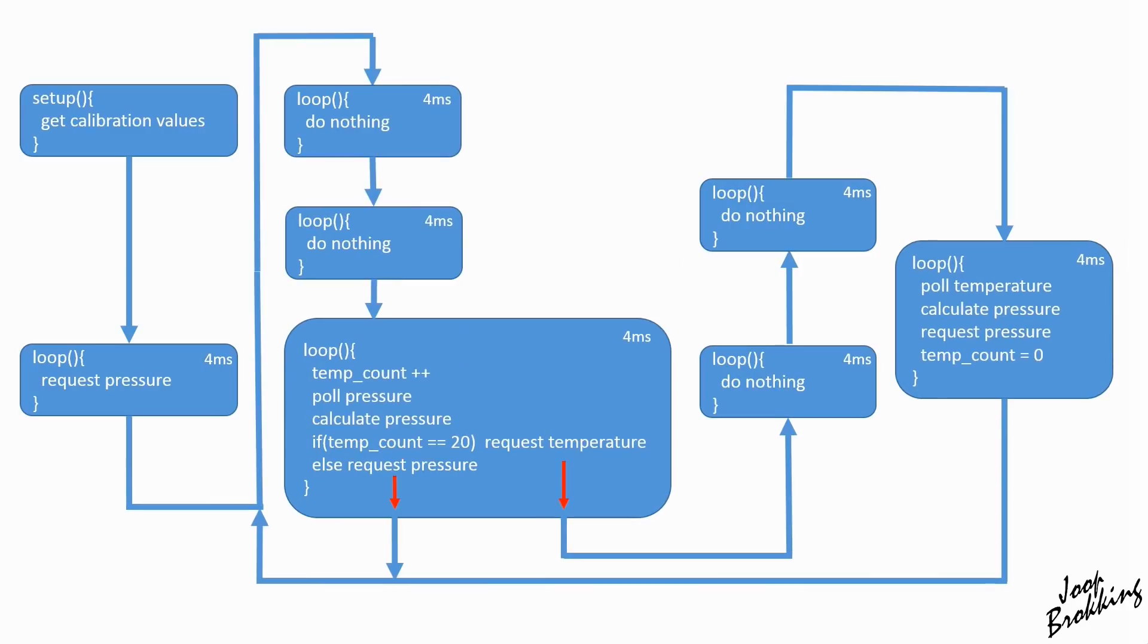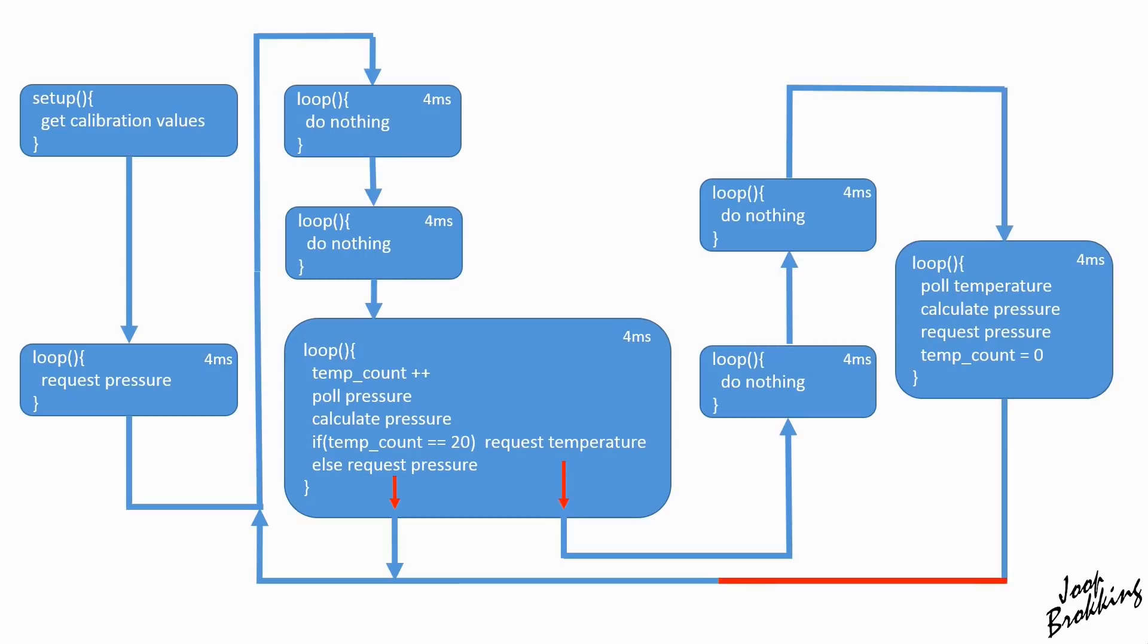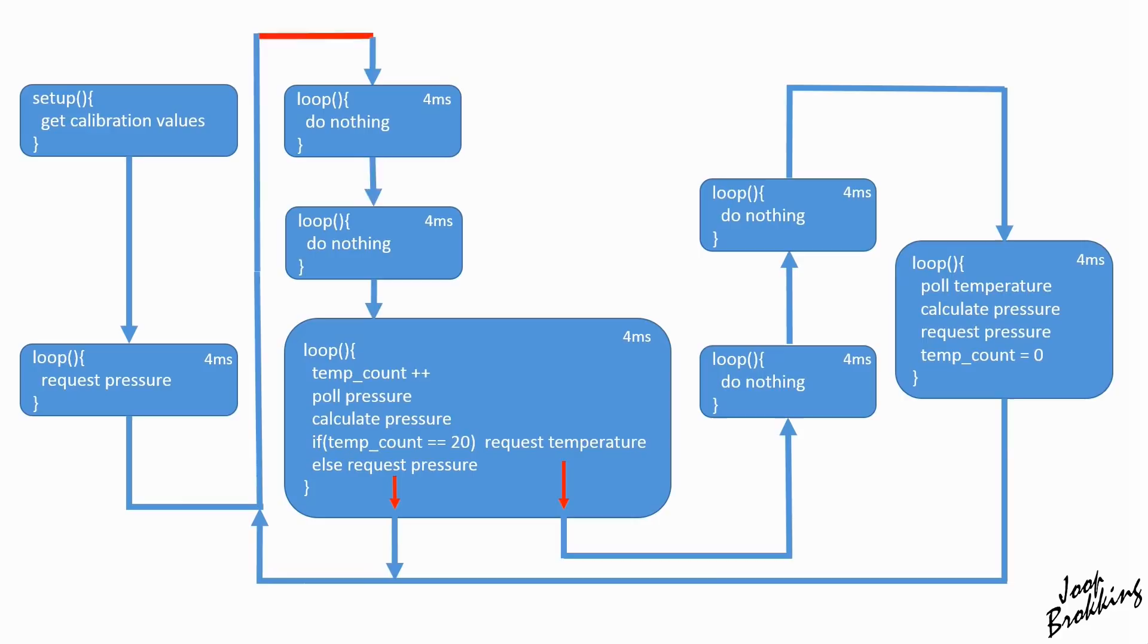After some trial and error, I found the following method that gave me the best results. We start as before and read the pressure and temperature data. But instead of reading the temperature every cycle, it's also possible to read the temperature every 20 cycles. This is possible because the temperature change of the sensor is relatively small. The great benefit of this method is that it almost doubles the refresh rate.